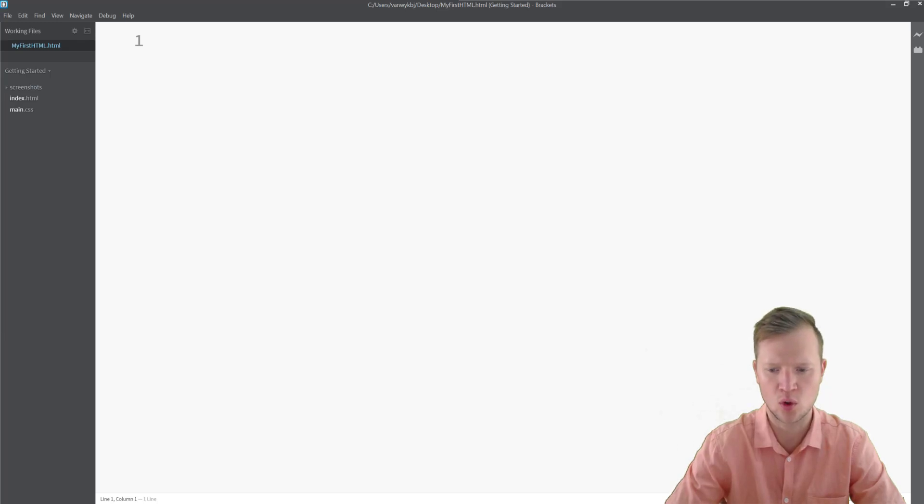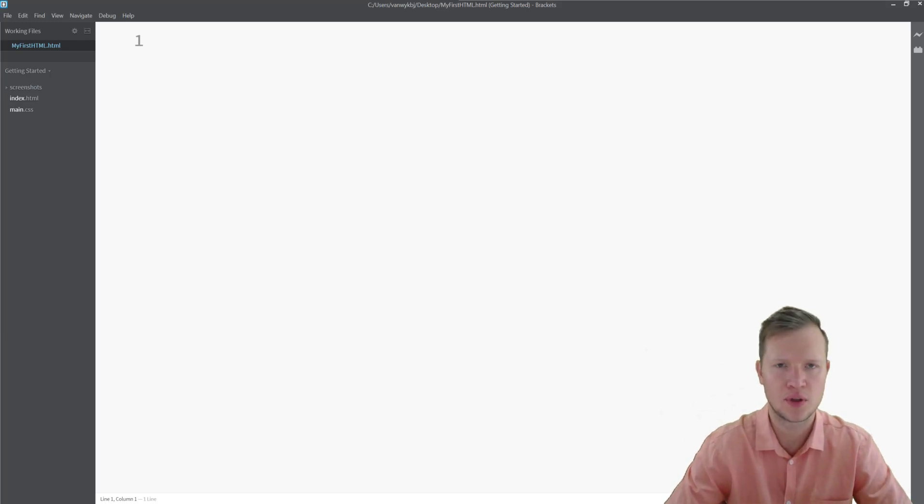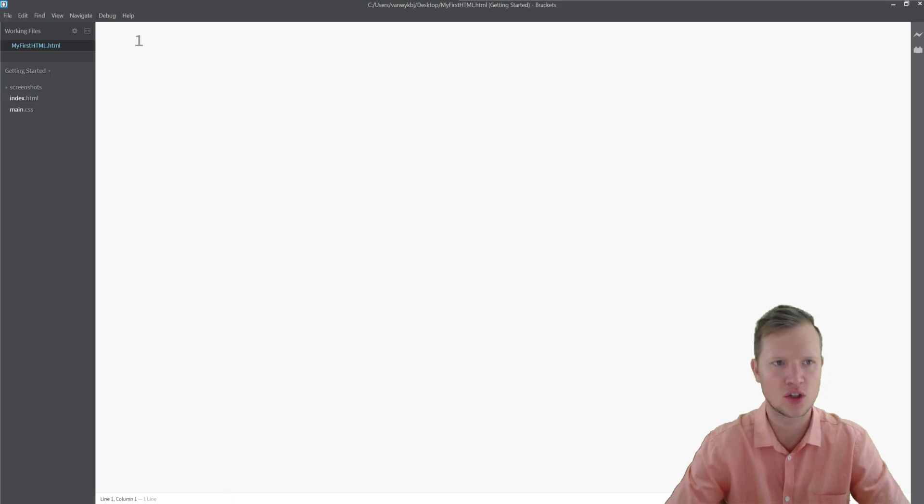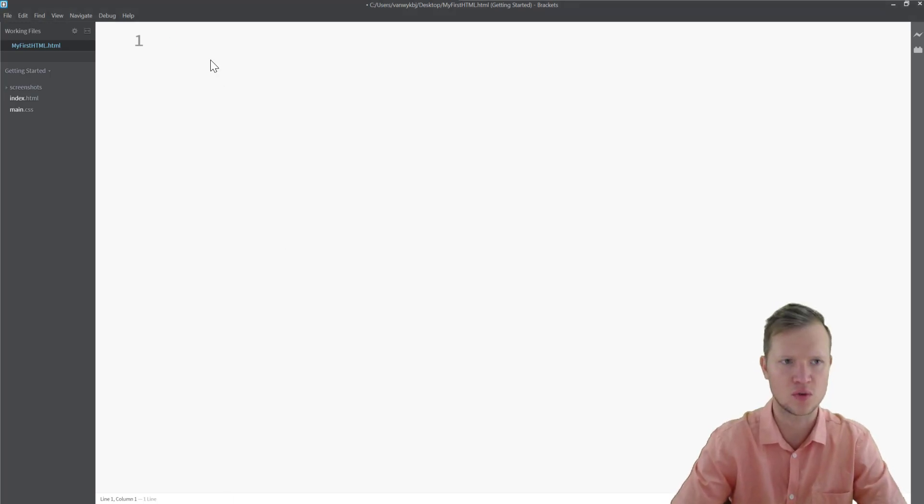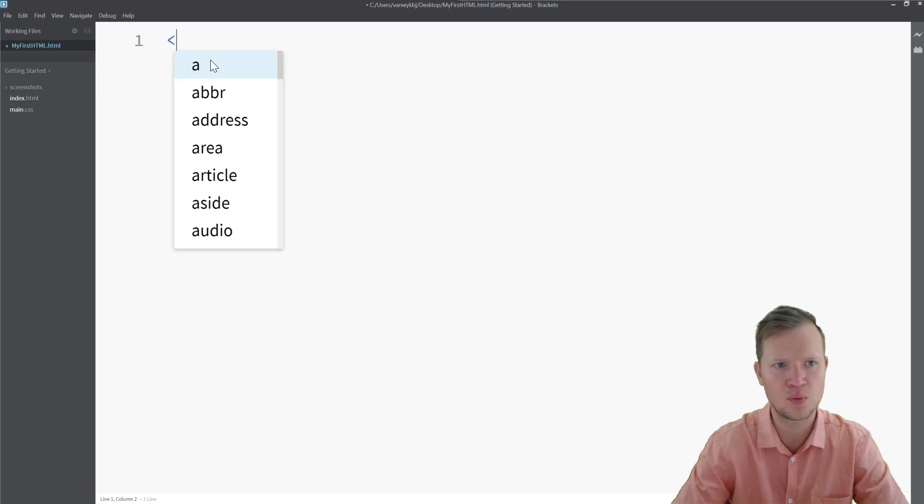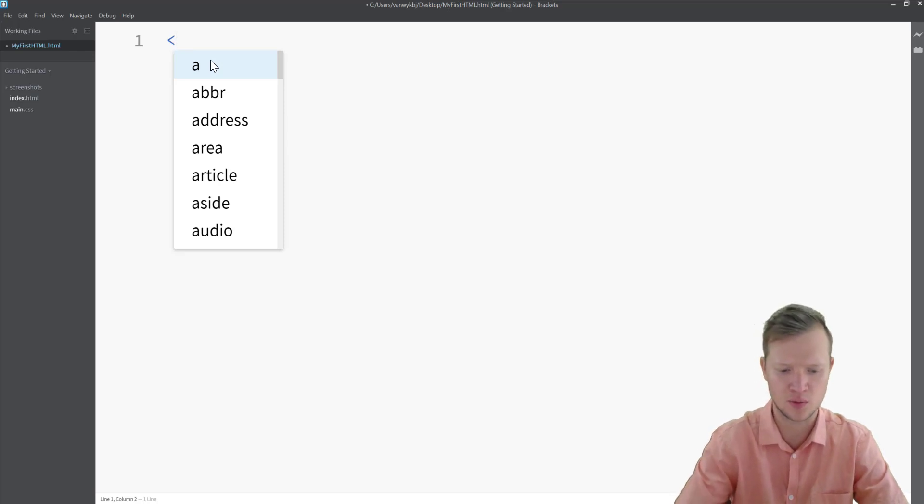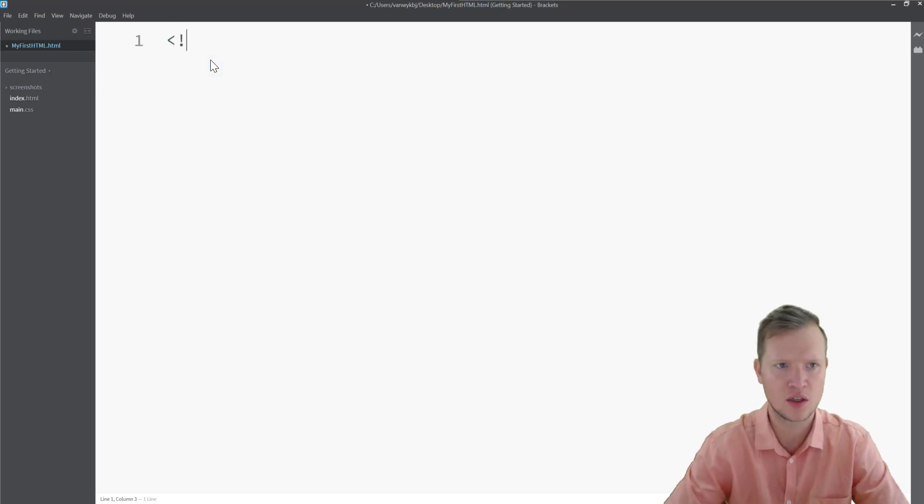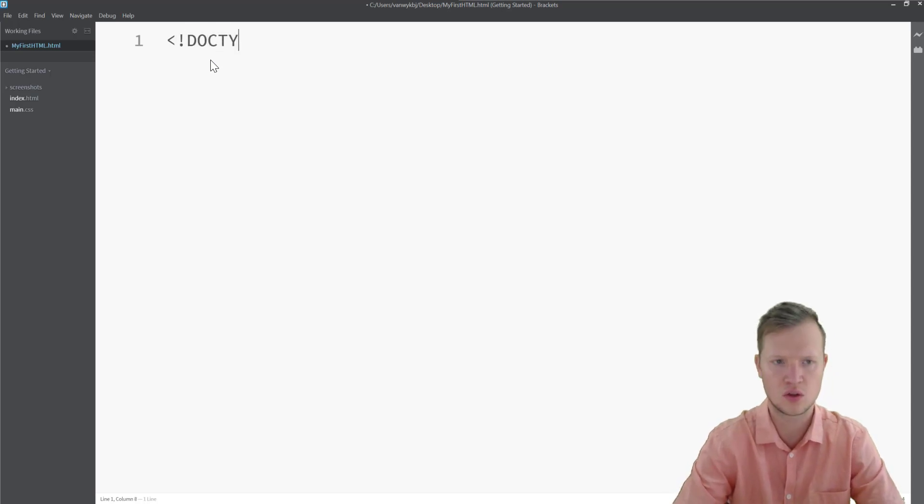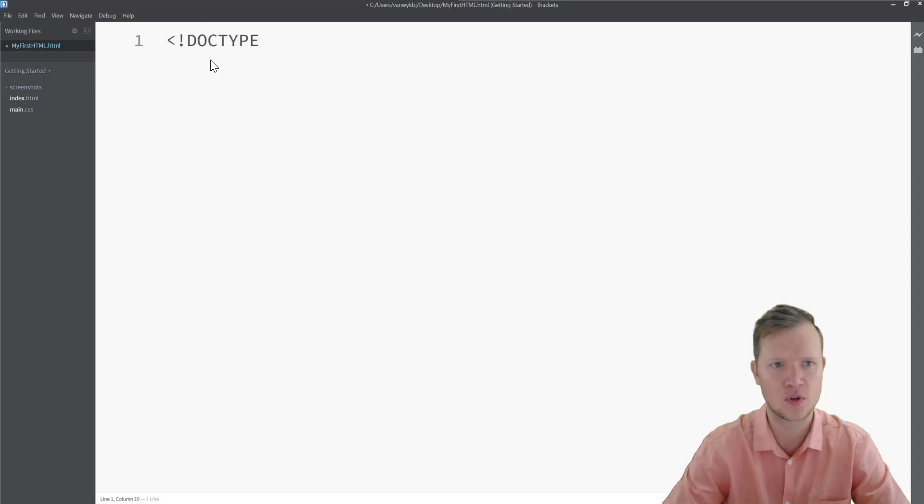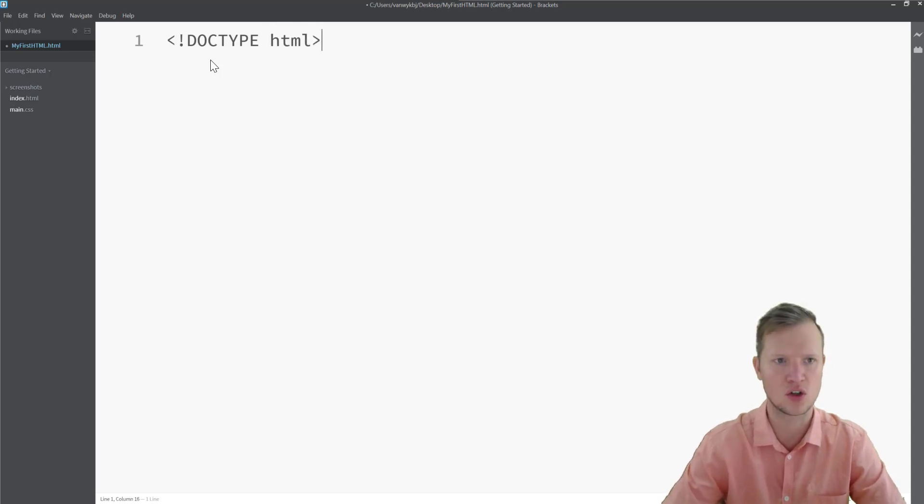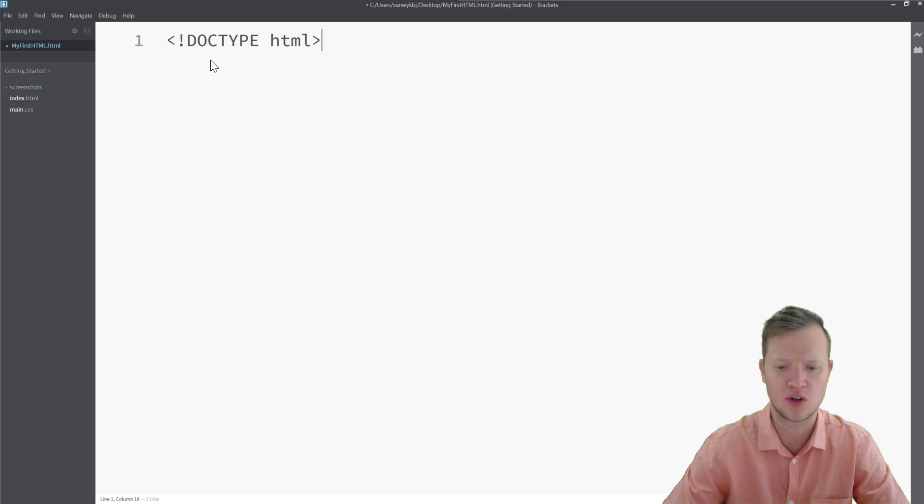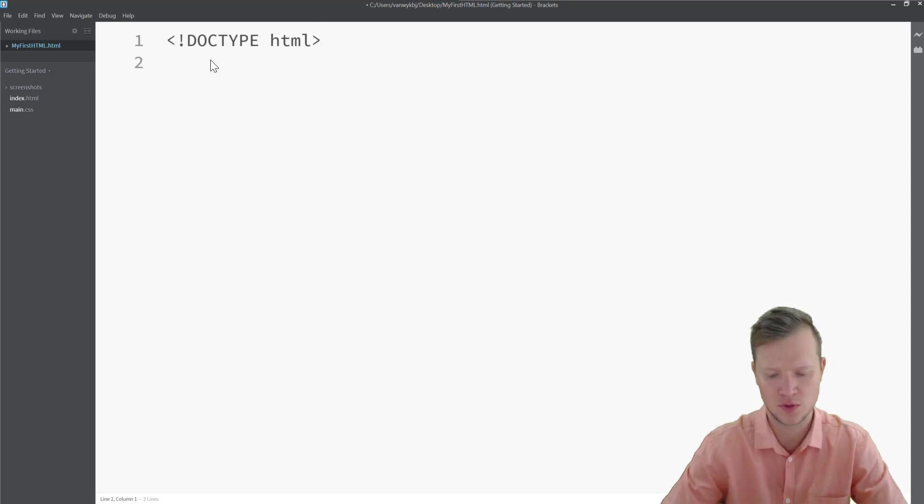The first tag or element that we use is what we call the document type declaration. We start the document type declaration as follows: we say an open bracket or it's a smaller-than sign, and we say exclamation mark, and we say DOCTYPE HTML. We need this document type declaration just to say that this is going to be an HTML file.